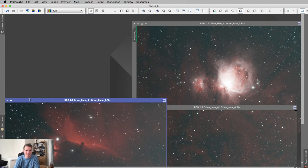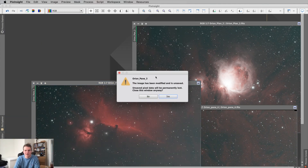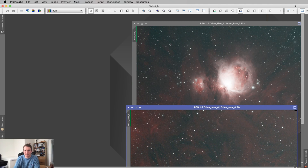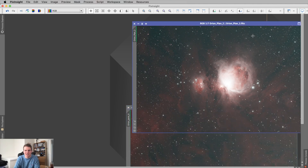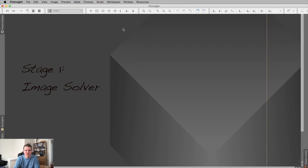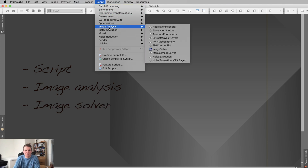I'm going to close these images because I don't need them — they are saved in a folder. These images haven't had anything done to them, they've just been rotated to line up, but none of them have been stretched. They're just auto-stretched to show you. So the first thing we need to do is use the Image Solver tool.